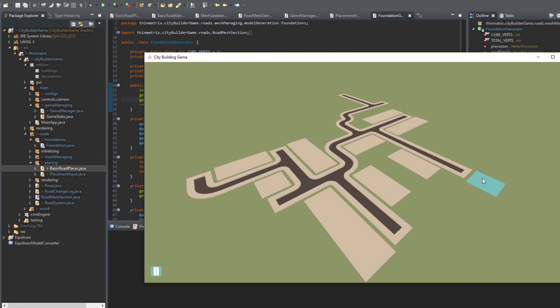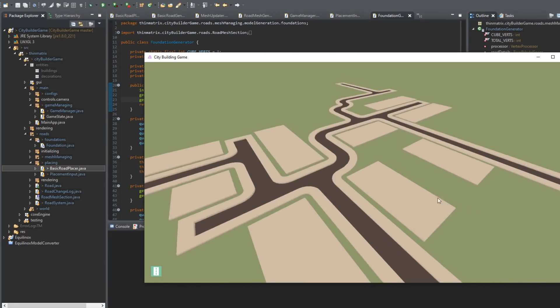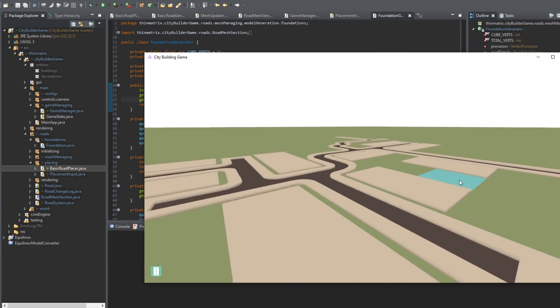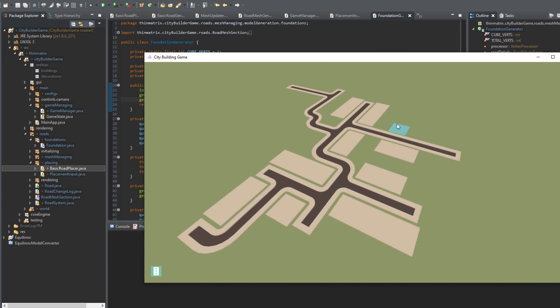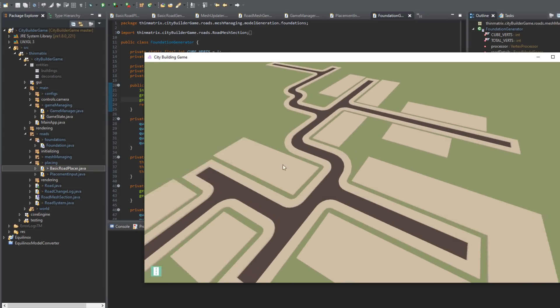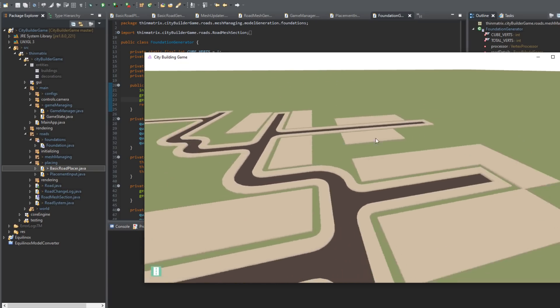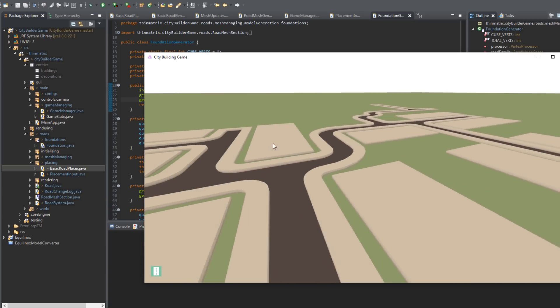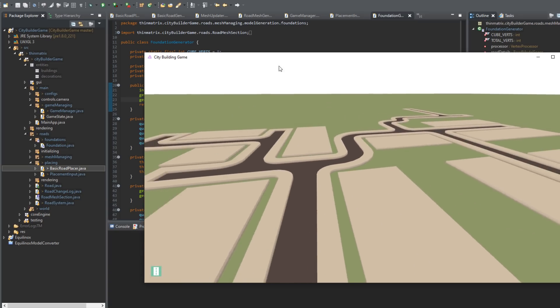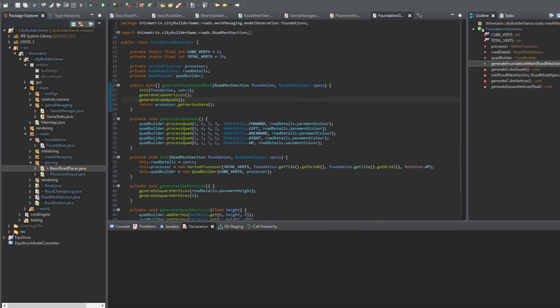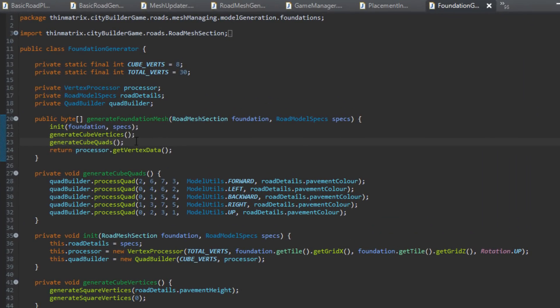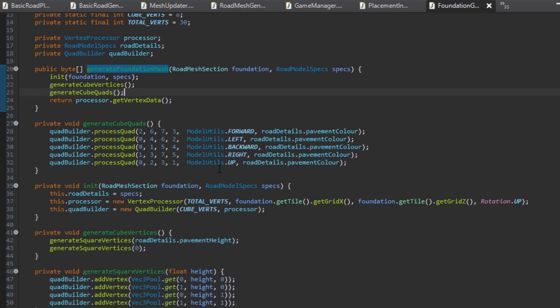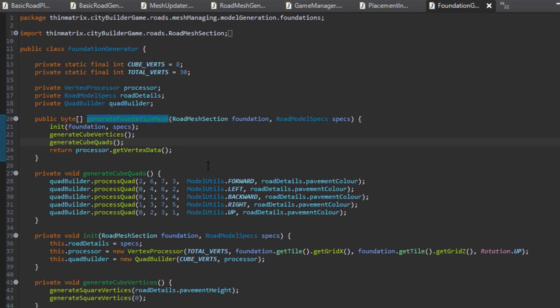I've just been adding the basic concept of foundations into the road system, and just to test it I've made it possible to place them into the world, and you can see that's all working fine. Obviously the next step is to get them to actually connect up with the pavement part of the road, and if I show you in the code here, this is the code that's going to be in charge of doing this. This generates the mesh, the actual model of the foundation, and at the moment you can see that it's just always creating that simple cube shape. So what I need to do now is to get it to take into account what objects are around it, and then change the mesh accordingly to connect up with the other objects.